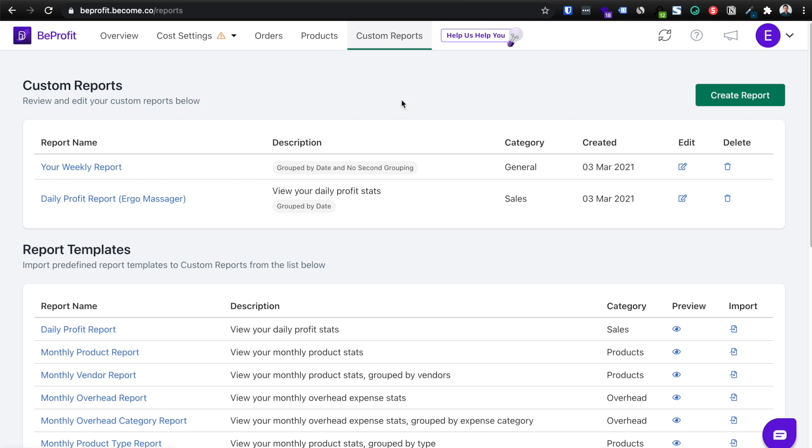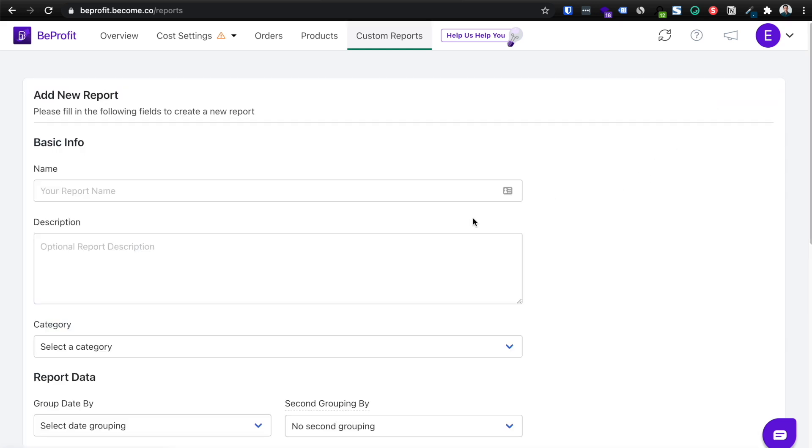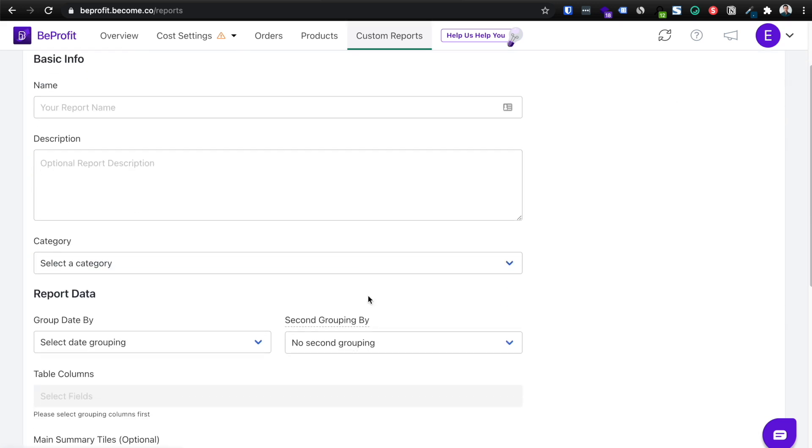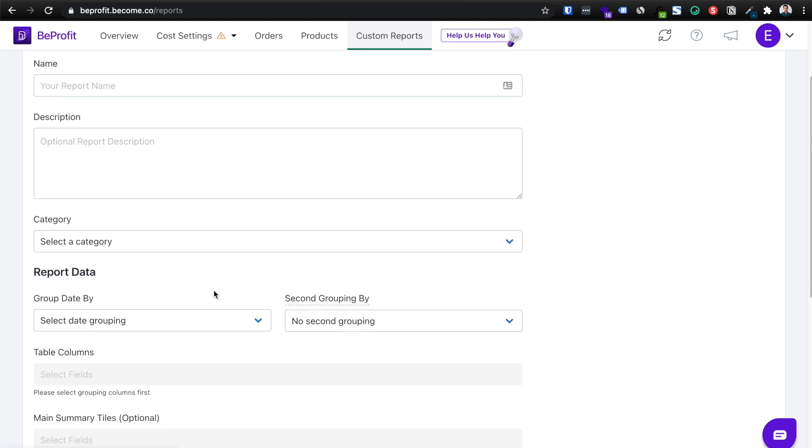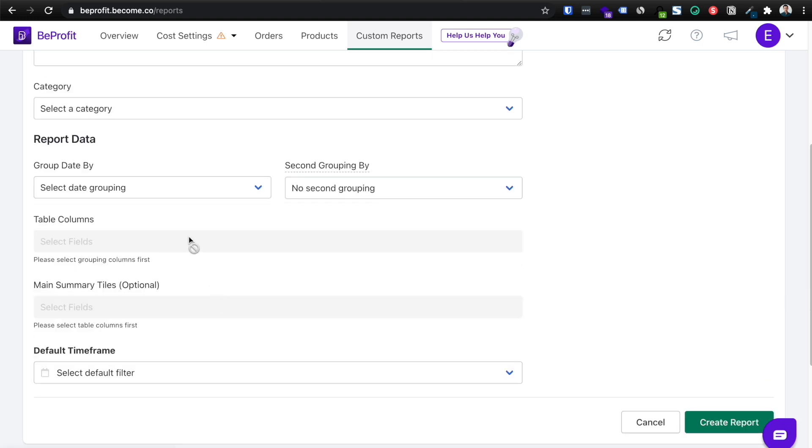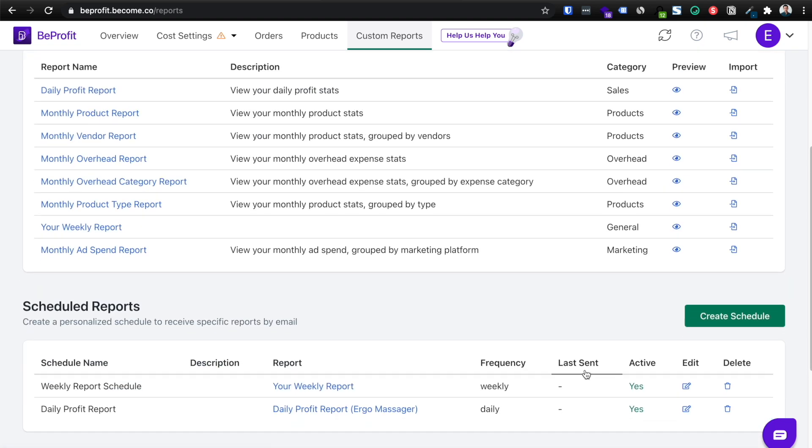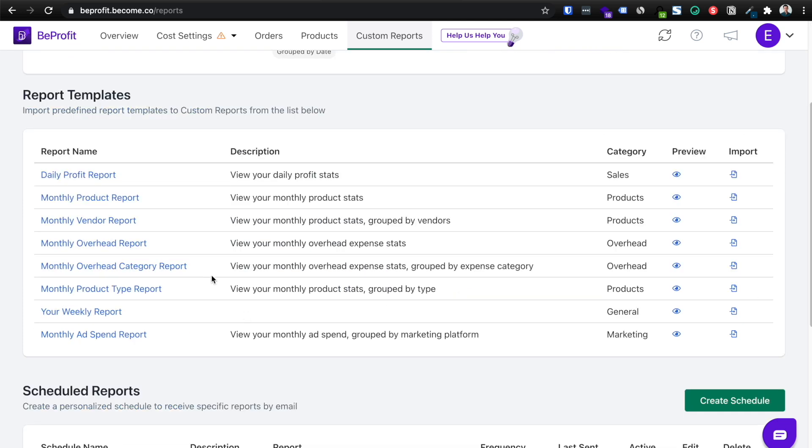Beyond that, you can also create a custom report by clicking create report and going beyond their templates that they provide you. And you can customize almost about everything, your table columns, your summary titles, but I'm not going to do that in this case. But it's up to you depending on what sort of needs you have. But honestly, most is covered through the report templates right here anyway.